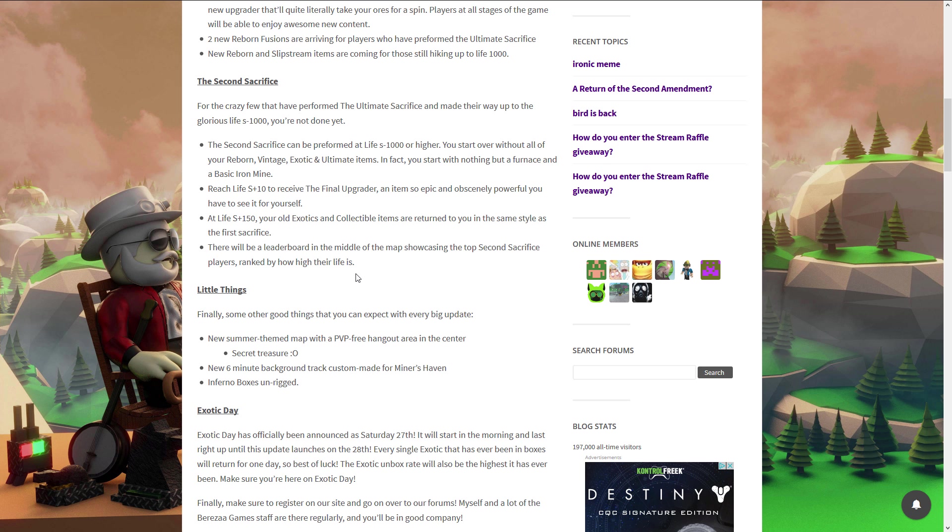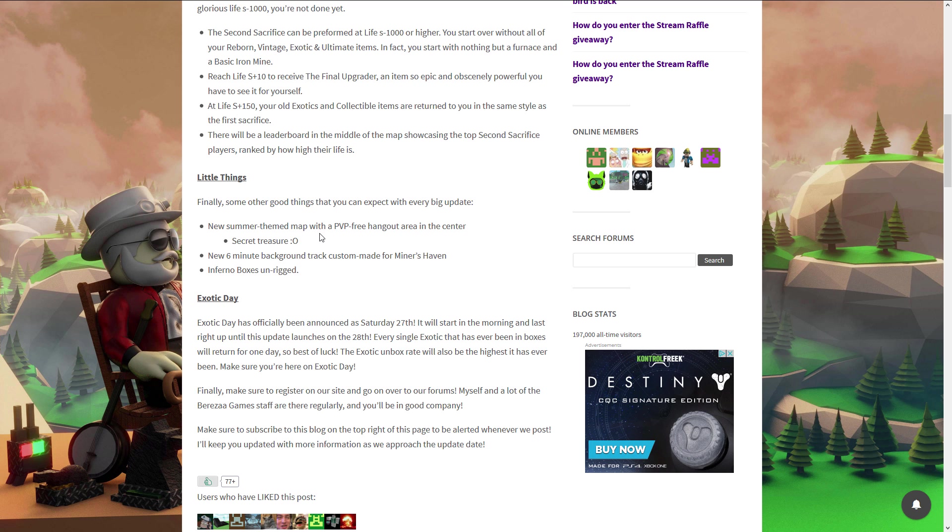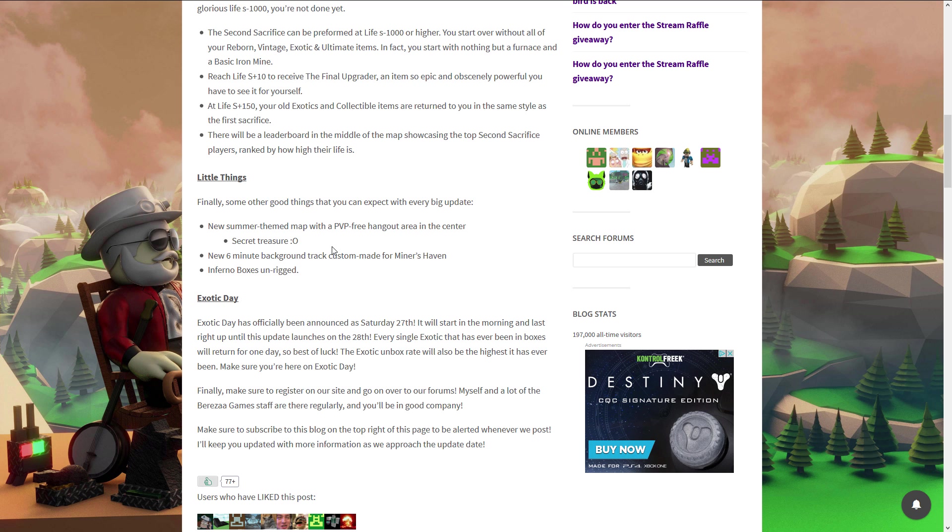Little things you can expect with every big update. First, new summer themed map. Yes, we are getting a new map. I hope this is gonna be a good map for the crate storm. Right now if you buy crate storm you've got to walk around a huge hill in the middle of the map to get your crates and they disappear after like 20 seconds, which is annoying. You pay for a crate and it will disappear. Secret treasure, okay. New six minute music. I don't really care about background music because I got my Roblox sounds off.